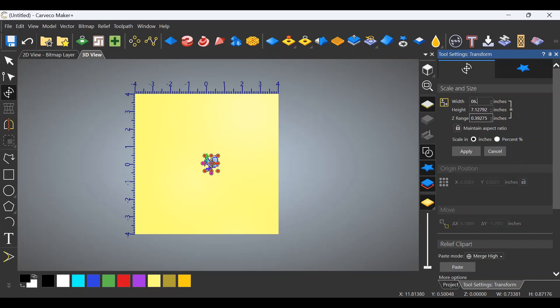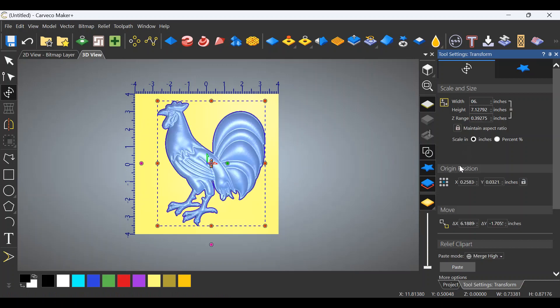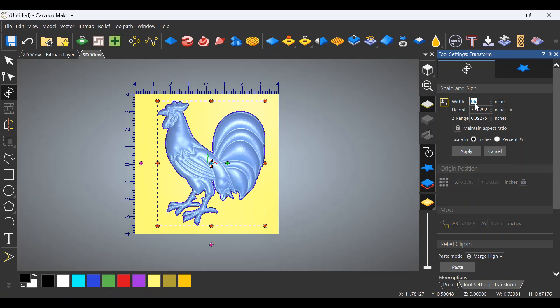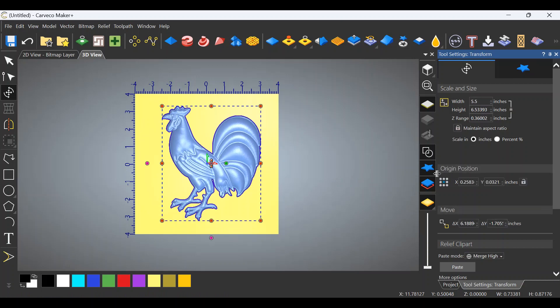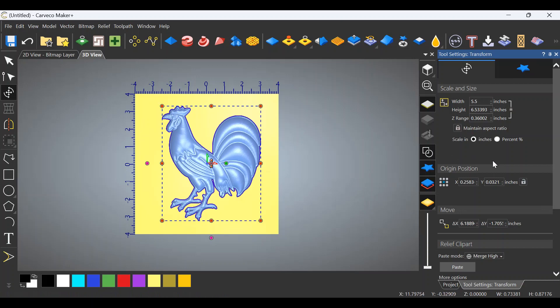So let's try, we'll start with six inches by six inches and see what that looks like. It's going to keep the aspect ratio so it's not going to be six by six, it'll be six by seven point one two. Hit apply. Looks a little bit big, let's drop it down to five point five and hit apply again. Looks a little more like it, I think we like that.